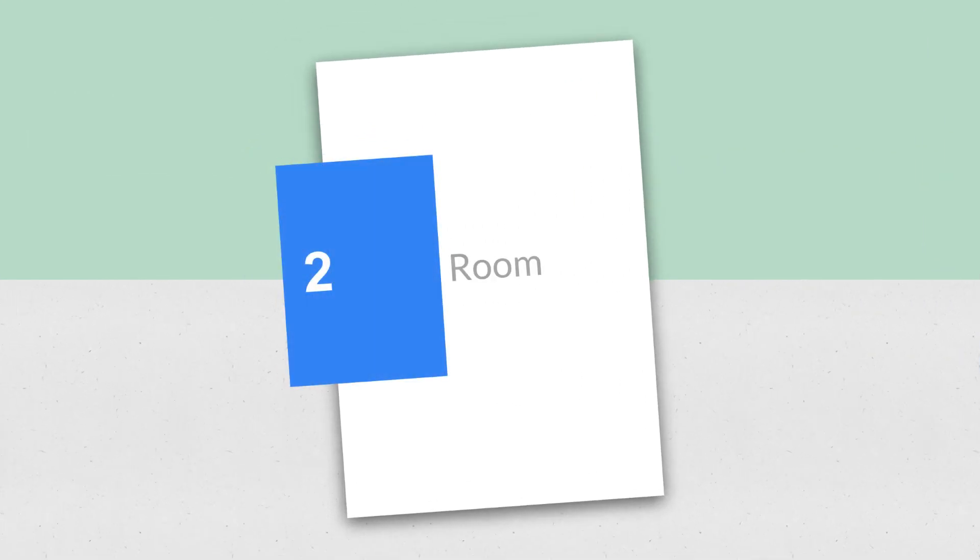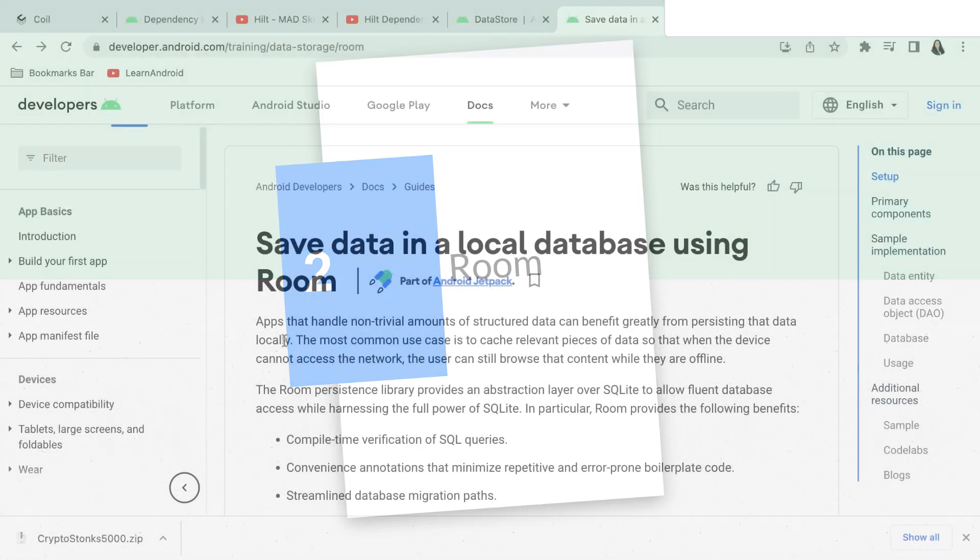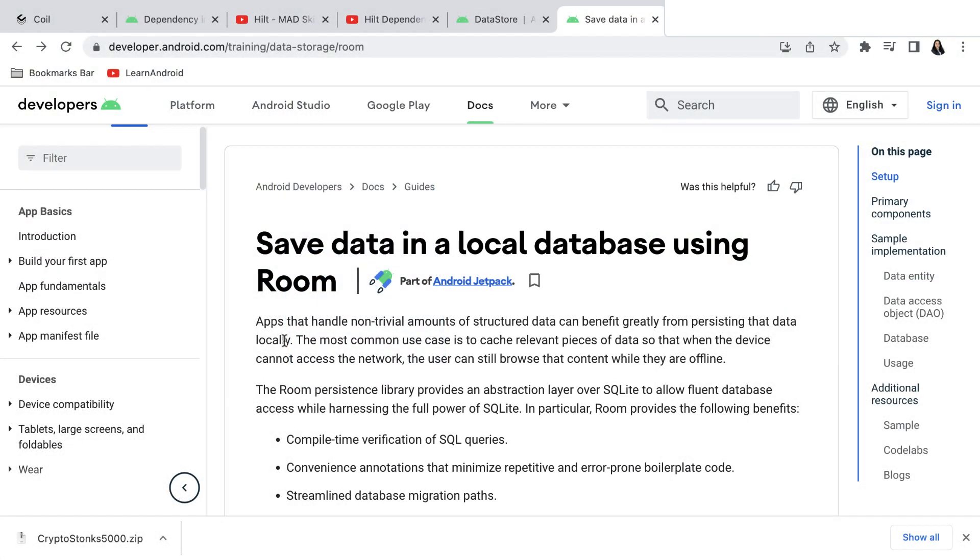Number 2 is Room. Datastore is a solution for small data sets and persistent storage.